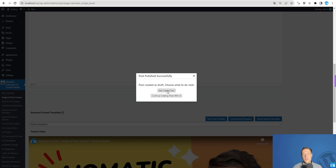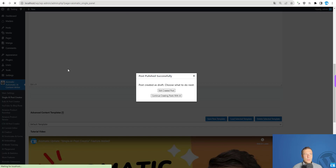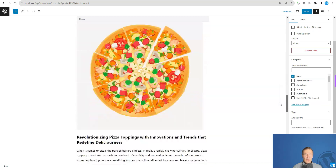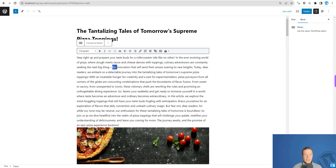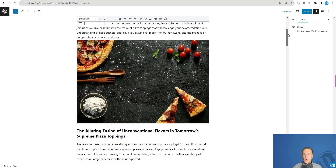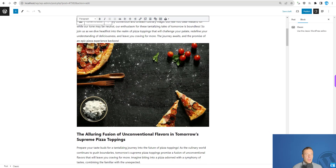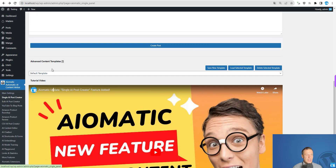After clicking create post, a pop-up appears with options: post published successfully or post created as draft, with choices to edit the created post or continue creating posts using AI. Let's click 'edit created post.' Here it is — a very nice post with details about pizza toppings. You can continue editing using the AI assistant, publish it, or do many other things.